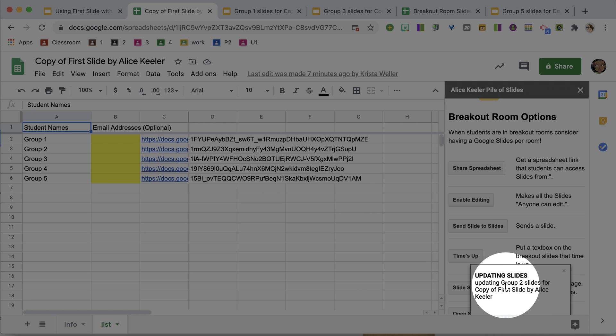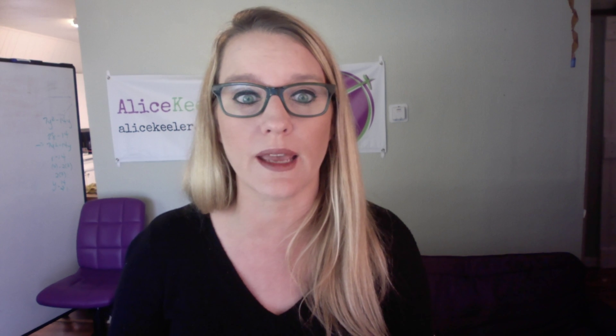And it is now going to update each of the slide decks. You can see down here it's letting me know that those are being updated. It takes just a little bit of time, it's not instantaneous, but it is relatively quick.